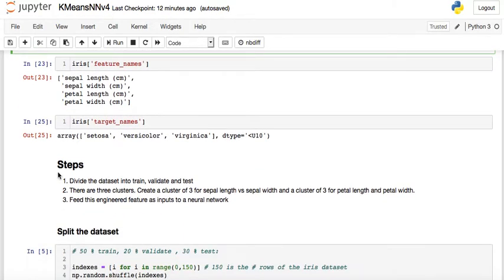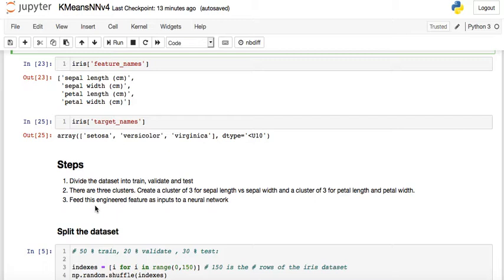Here are the steps. First we need to divide the dataset into train, validate, and test sets. Since we have three outputs, there should be three clusters. We'll create k-means with k=3 for the sepal columns, and k-means with k=3 for the petal columns, giving us two engineered features instead of the original four.